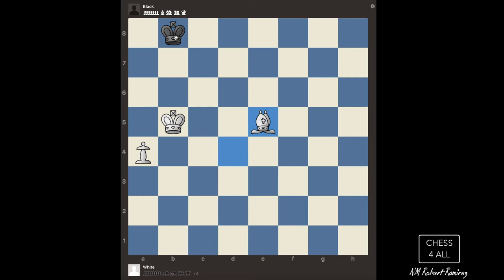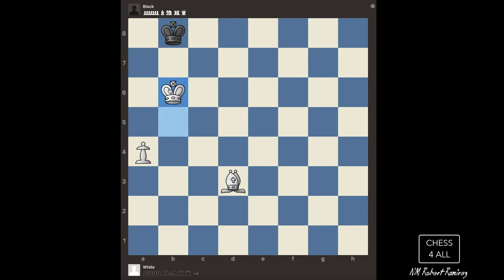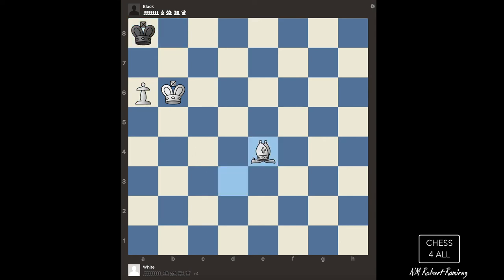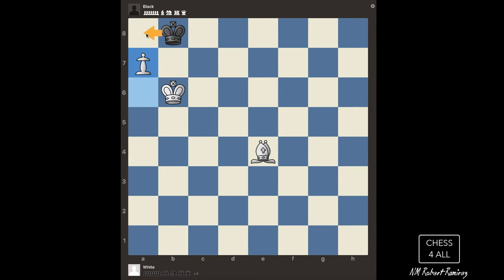Now, if this bishop happens to be a light square bishop, let's say I put it here, then that's a different story. Now I can actually try to make progress. He goes in there, I bring my pawn, and when he gets in there, I have the bishop to actually kick him out. When he goes here, I go check, and notice he cannot go back into that square, thanks to the bishop.